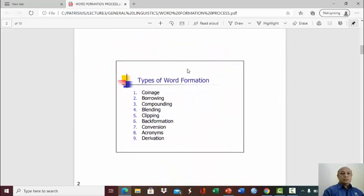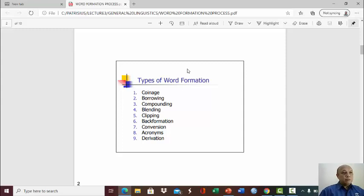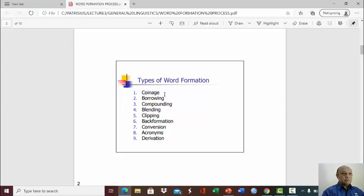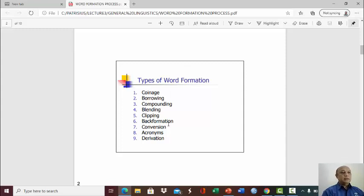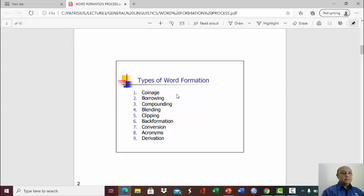Now, here is the second slide. The essence of this lesson: types of word formation. We can form words through nine steps. One is coinage, borrowing, compounding, blending, clipping, back formation, conversion, acronyms, and derivation. So there are nine types of word formation.